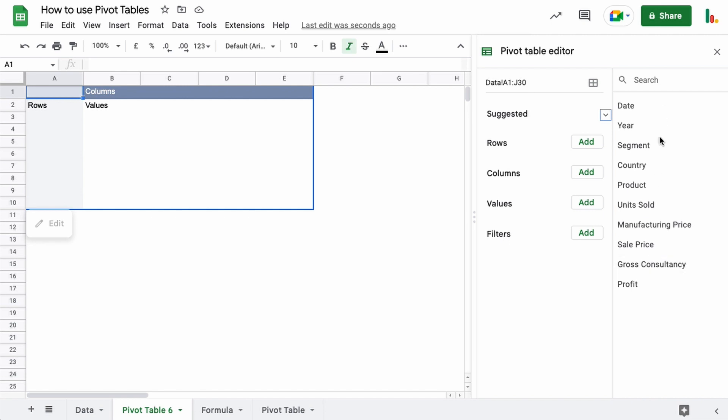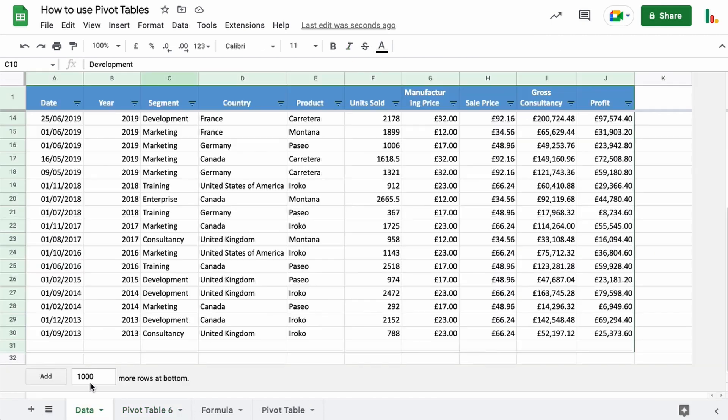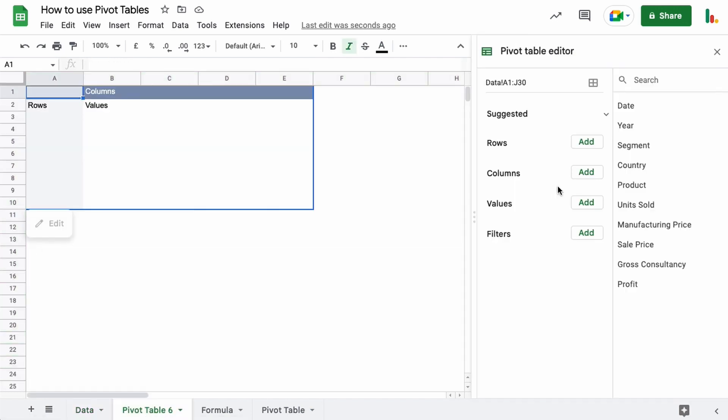On the right hand side over here, these are the column headings. So you can see here date, year, segment. Those are all of these column headings along here.